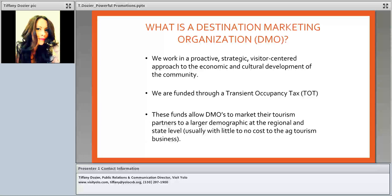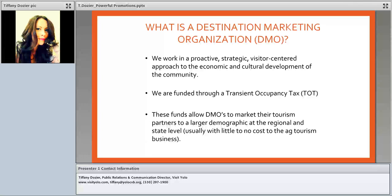DMOs usually have a district drawn for them. For example, Visit Yolo represents all of Yolo County — our district is just Yolo County and our funds come from all Yolo County hotels. We are not allowed to promote a partner that is not within our jurisdiction. Make sure you realize you need to stay within whatever city or county district applies — you can't try to be members of five different DMOs, as that's usually not how their funding allows.